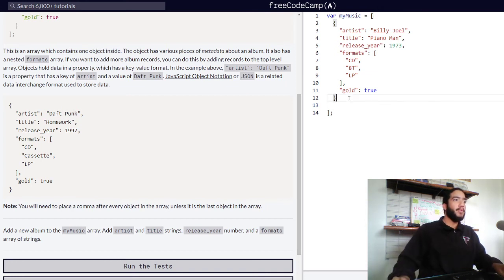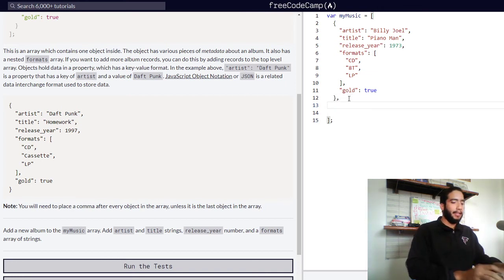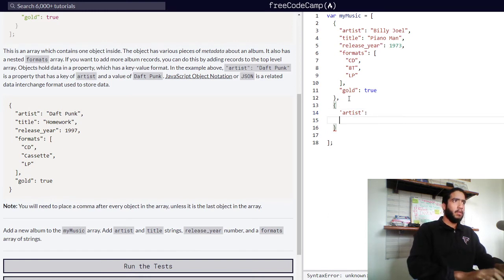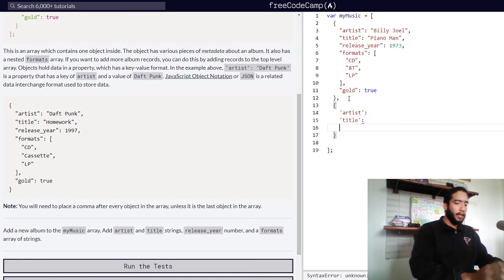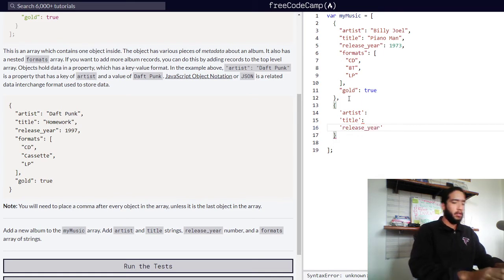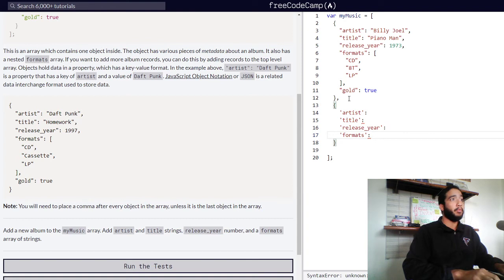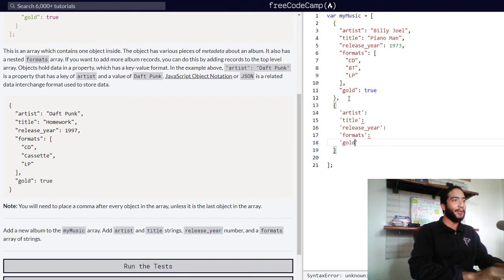Alright, let's add our new object containing our album to this array. We need to have the artist property, the title property with the title of our album, the release year which will be a number value, the formats property with the formats our album was released in, and let's see if our album is gold or not.